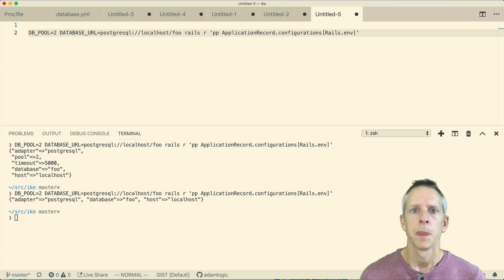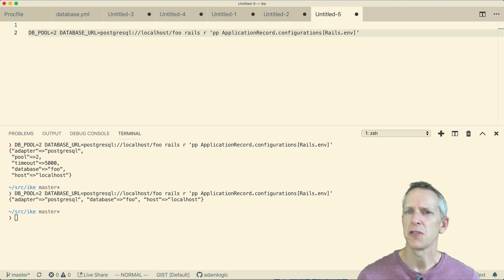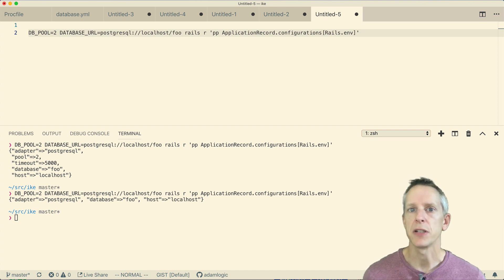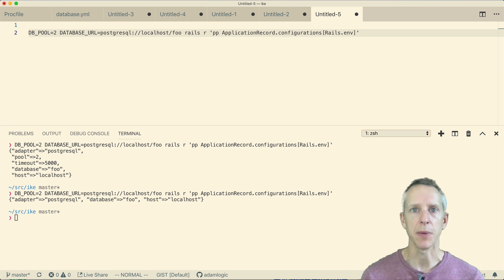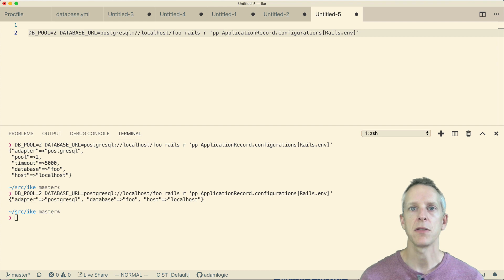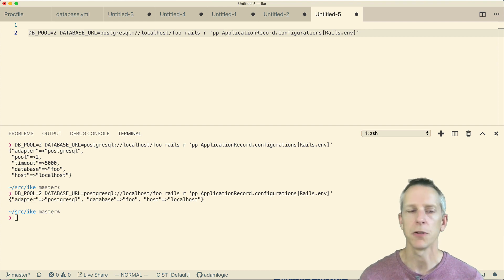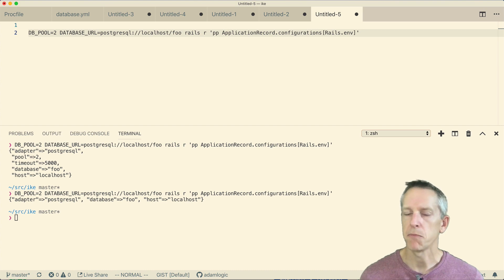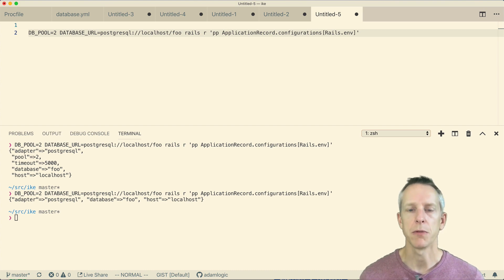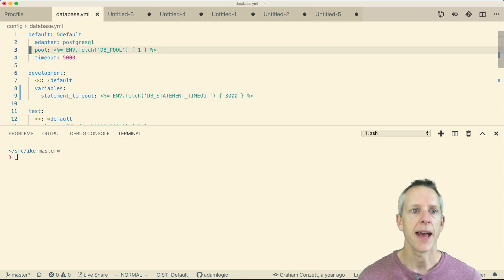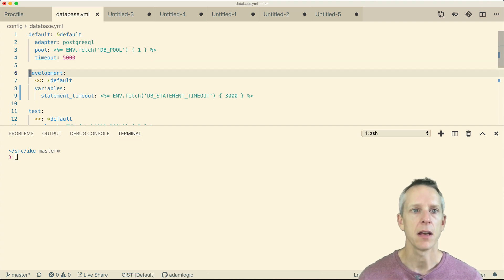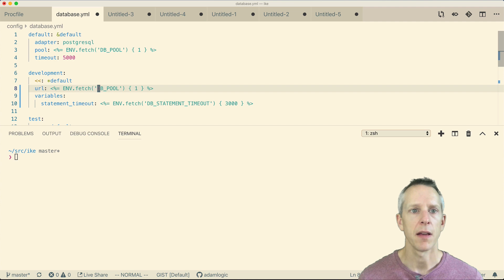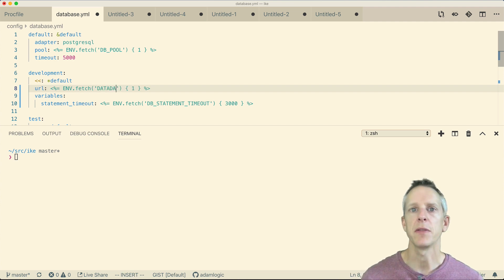And prior to Rails 4, I think, maybe Rails 5, ActiveRecord did not automatically pick up the DATABASE_URL environment variable. You had to specify it manually in your database YAML file in environments like Heroku. So I thought, what if I tried that here? What would the result be there?